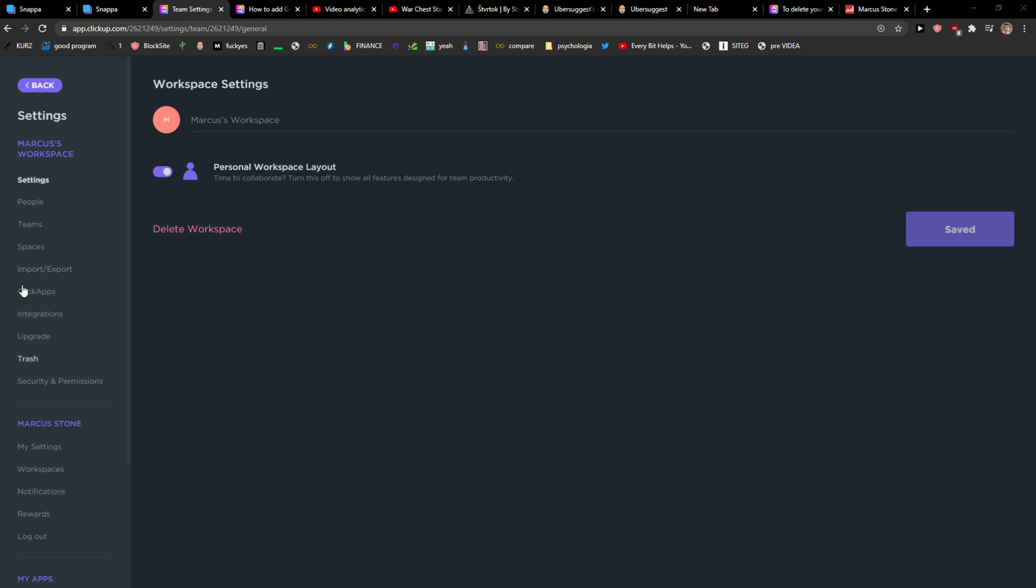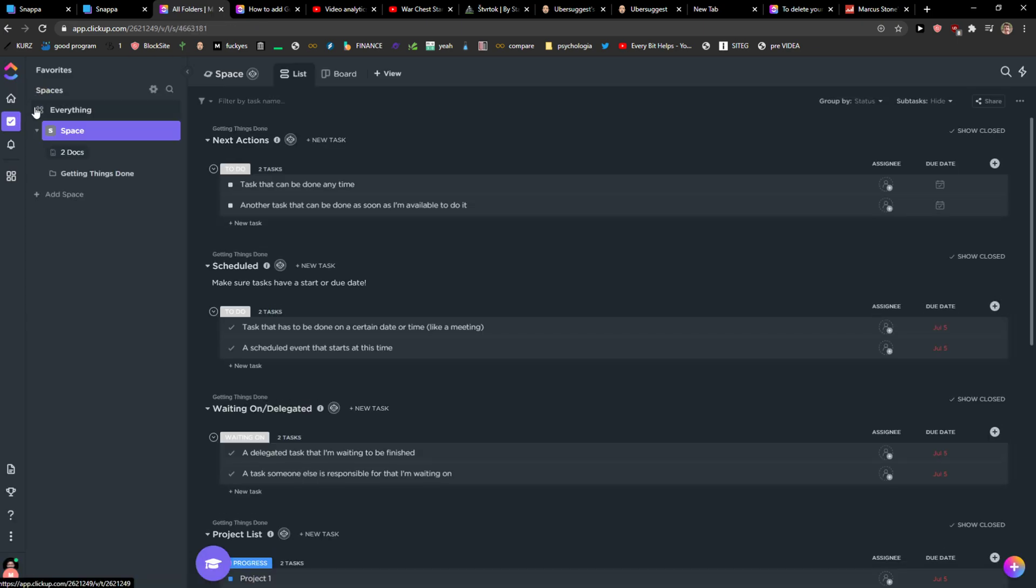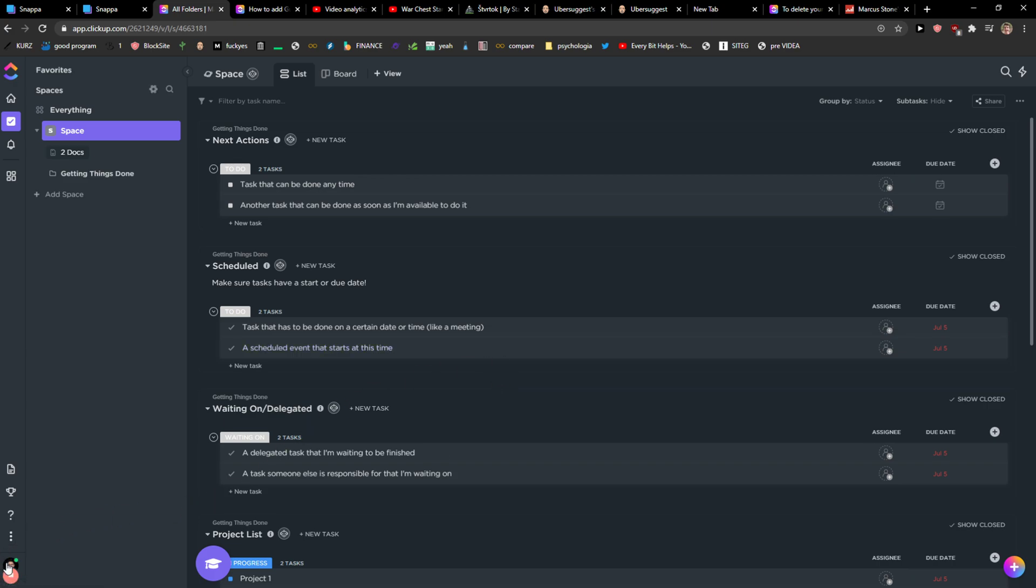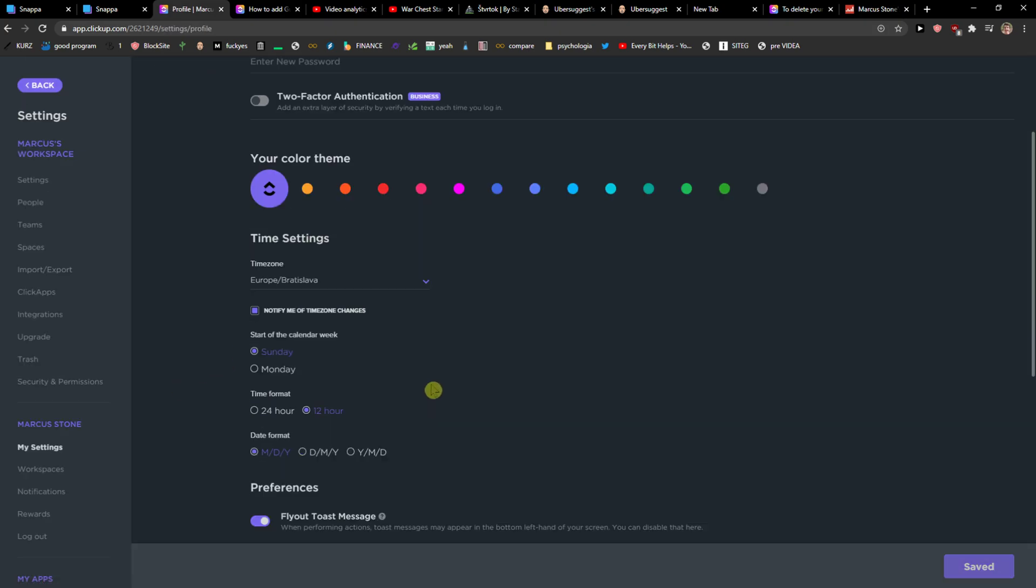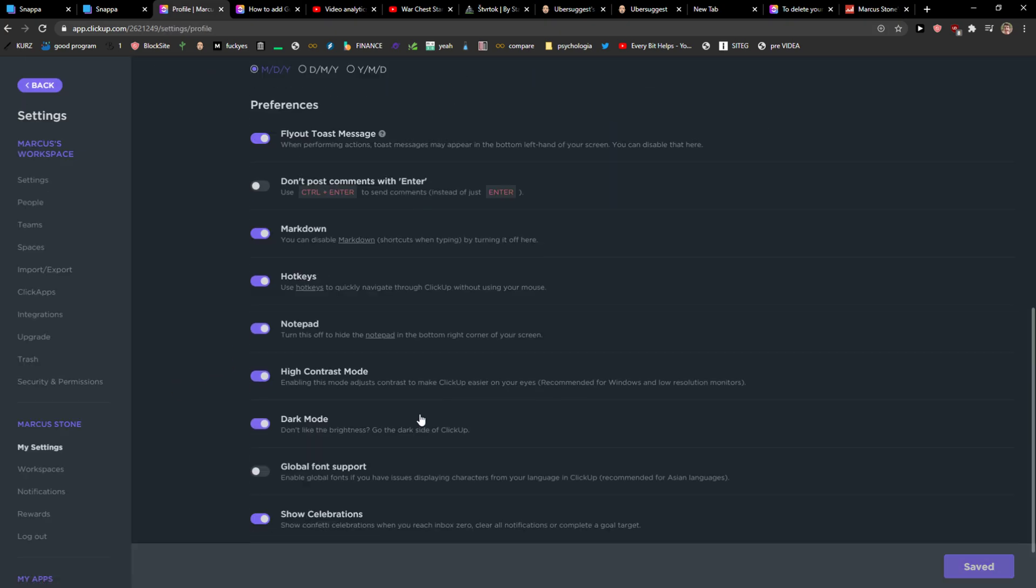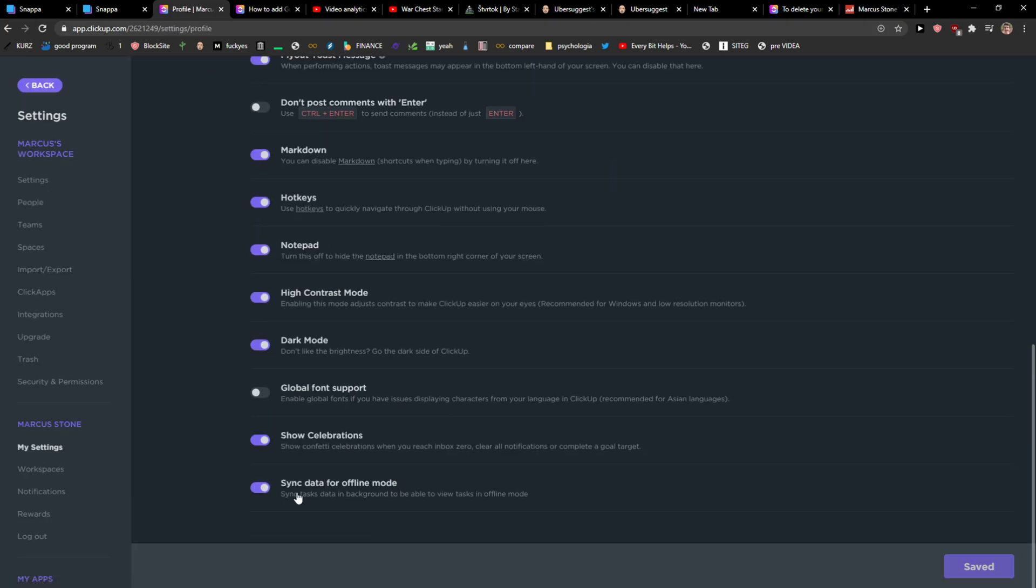Hey everybody, my name is Marcus, and in this video I will show you how you can delete your account on ClickUp. It's fascinating to me when a company with such complex options and systems won't let you just easily go to settings and delete the account. You're not able to do that.